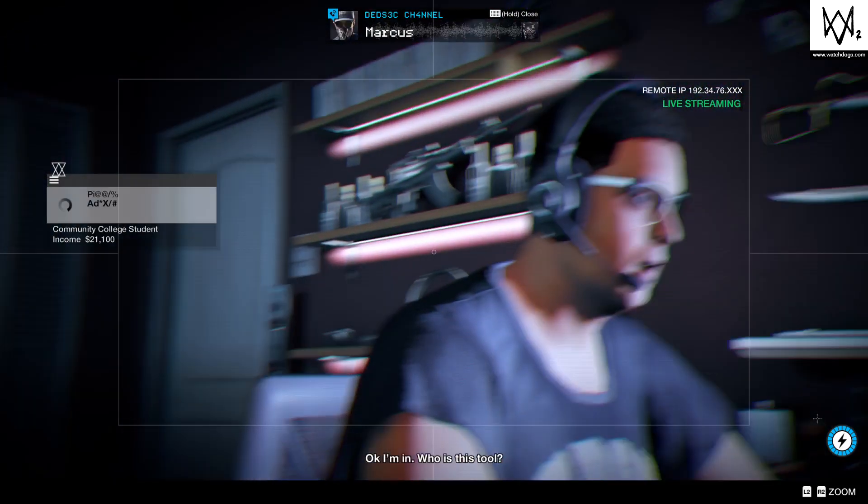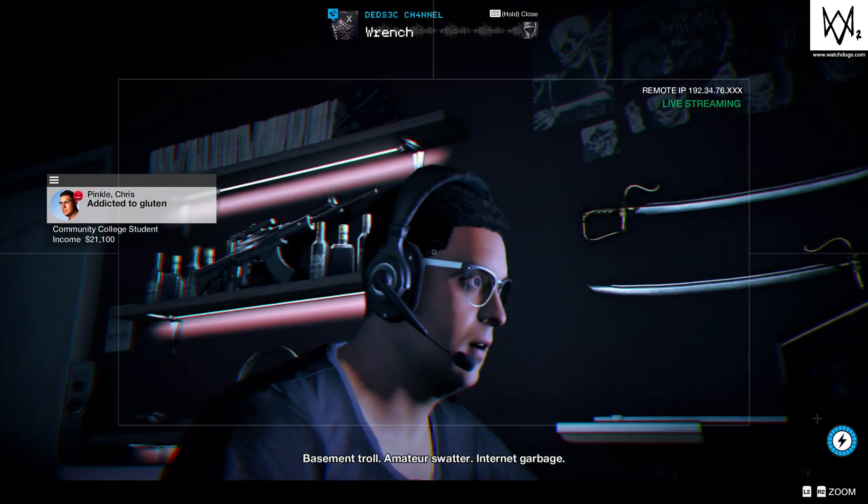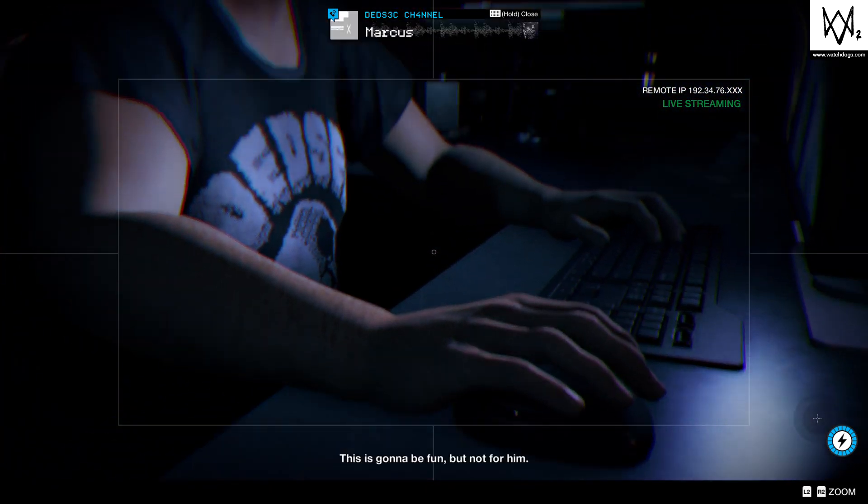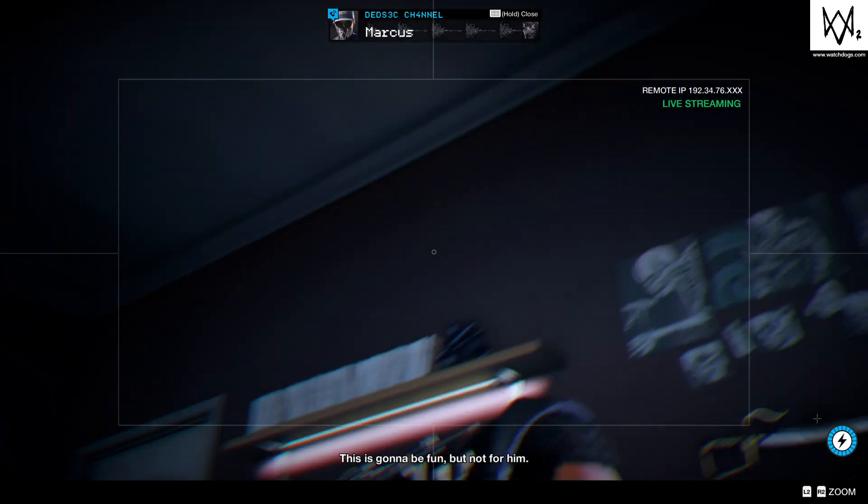Okay, I'm in. Who is this? Tool basement troll, amateur swatter, internet garbage. This is gonna be fun, but not for him.